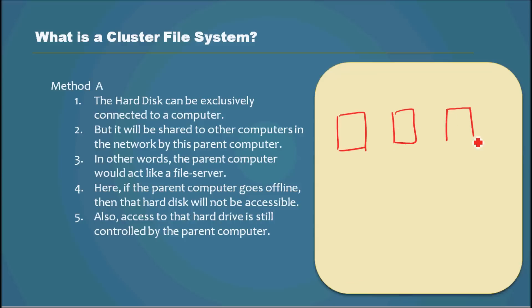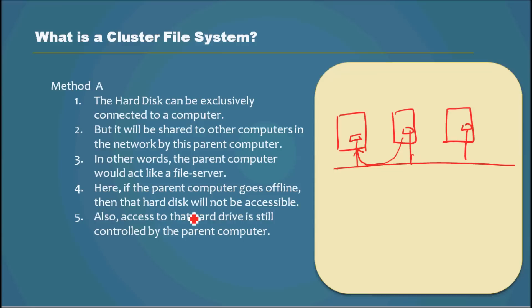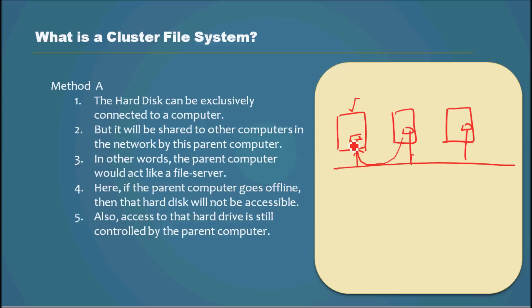So let's say we have three computers with a hard drive inside each one. Each computer shares its hard drive so other computers can access it. In other words, the parent computer acts like a file server for its hard drive.